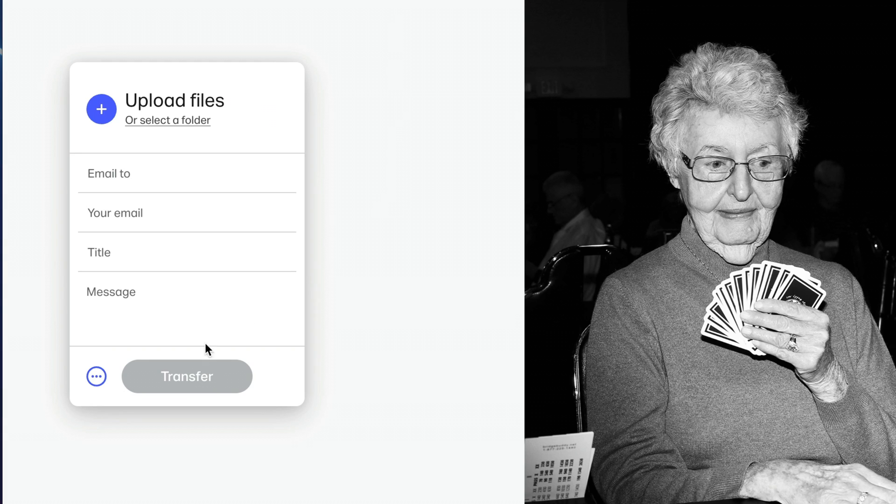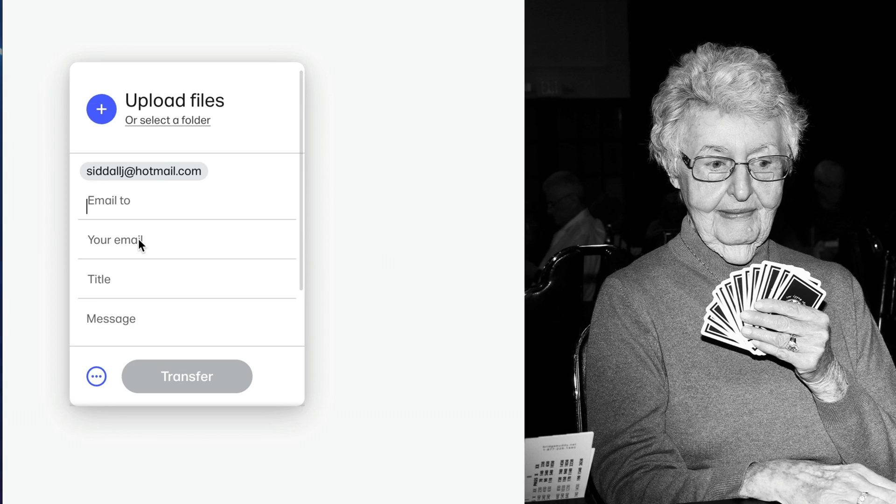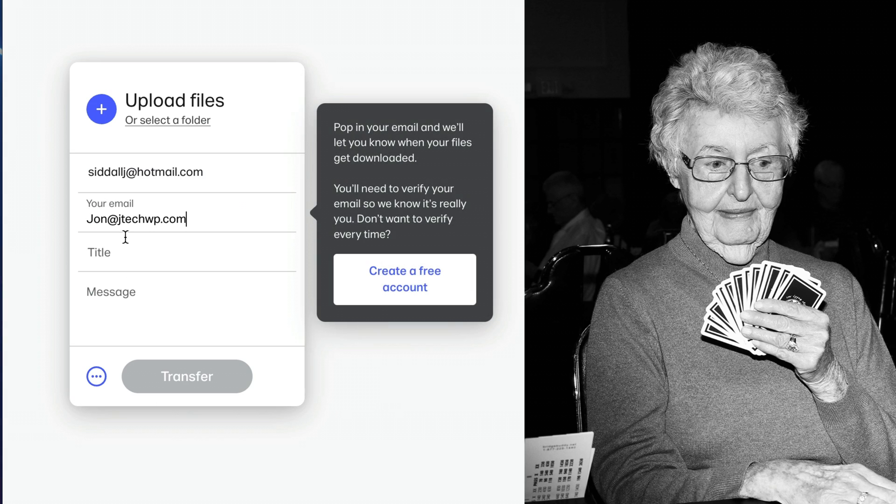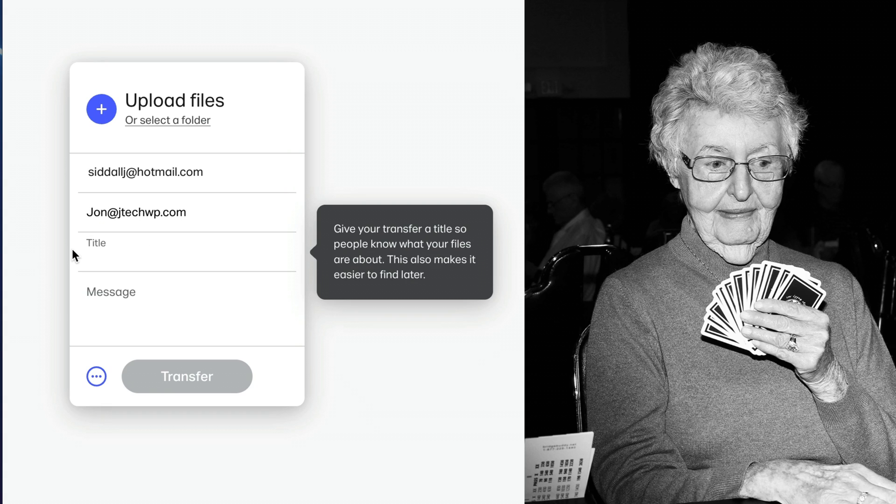Now what we want to do is put the email address we want to send to. Add your email address. Put a title of the subject - in this case, pictures. You can add a message if you want.